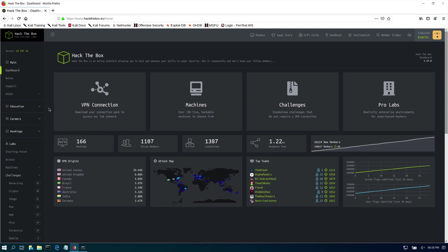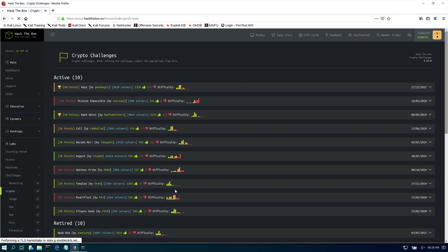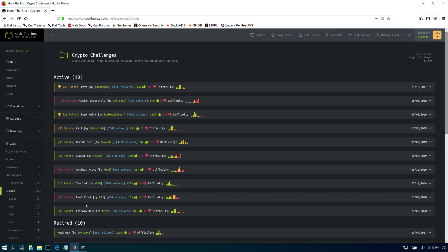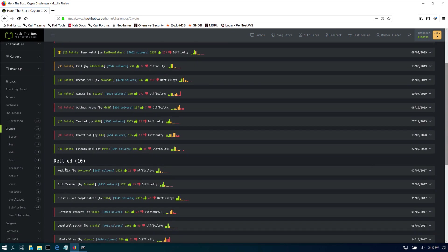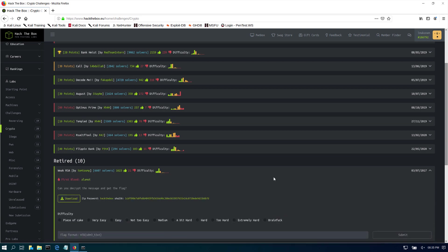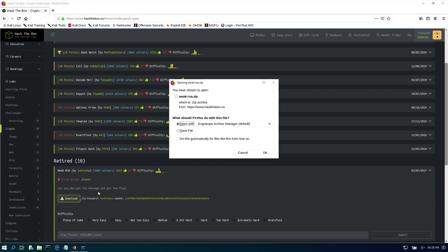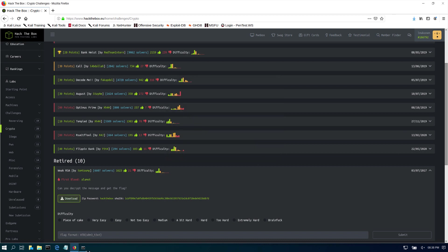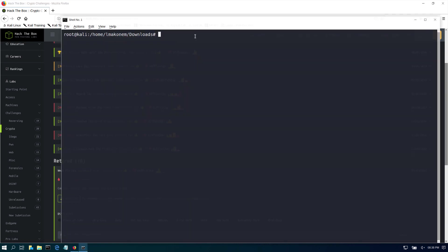First, you need to sign in to your Hack the Box platform, go to crypto challenges under challenges, and here under retired, go to Weak RSA. You do need a subscription for this work. I'm just going to download it and save the file.